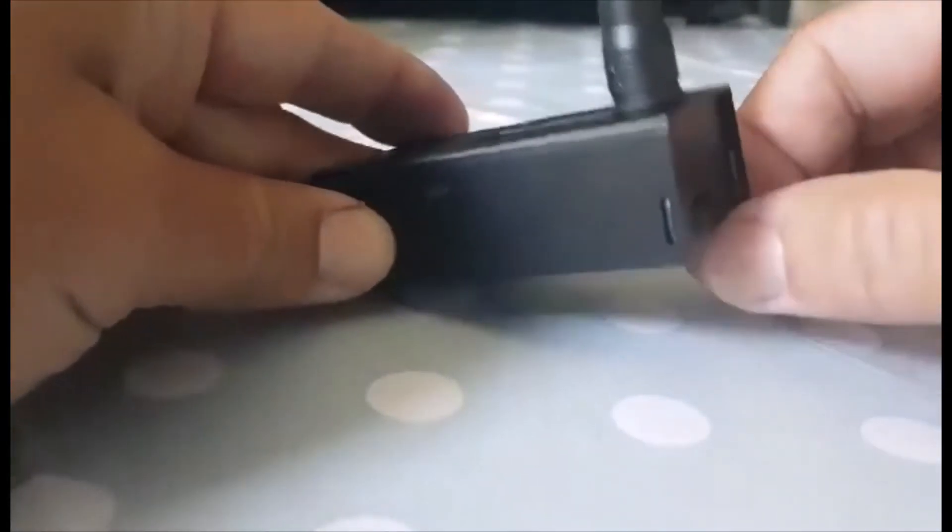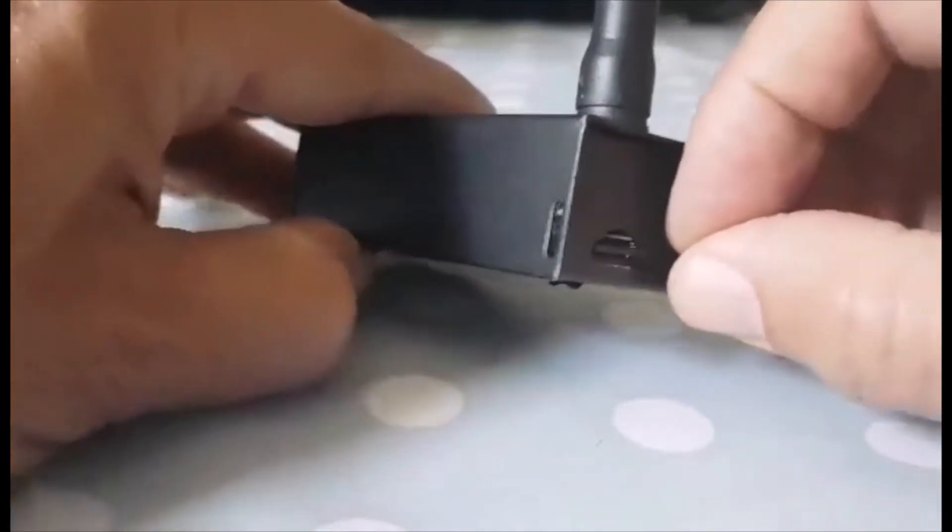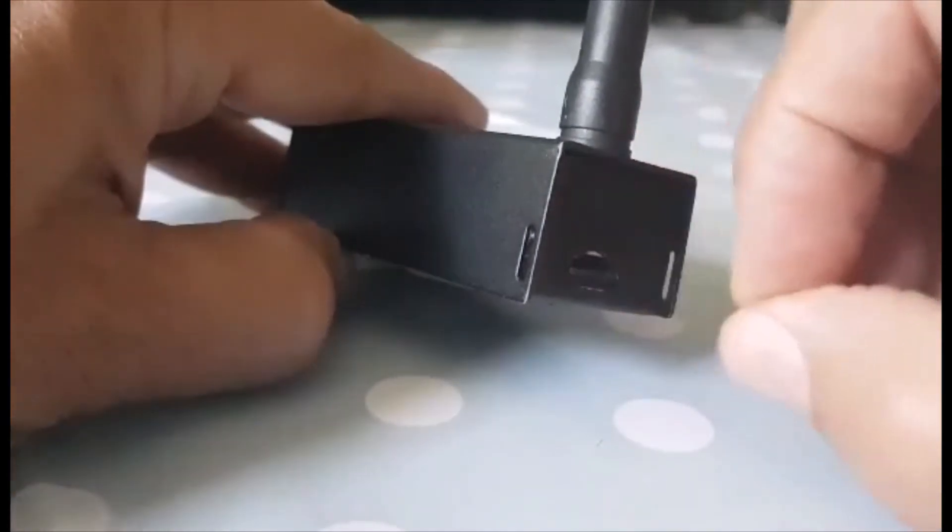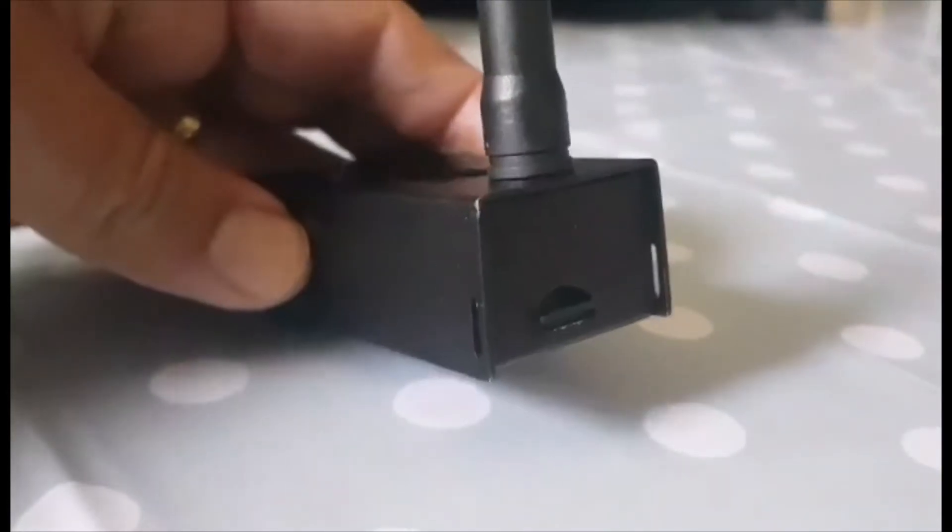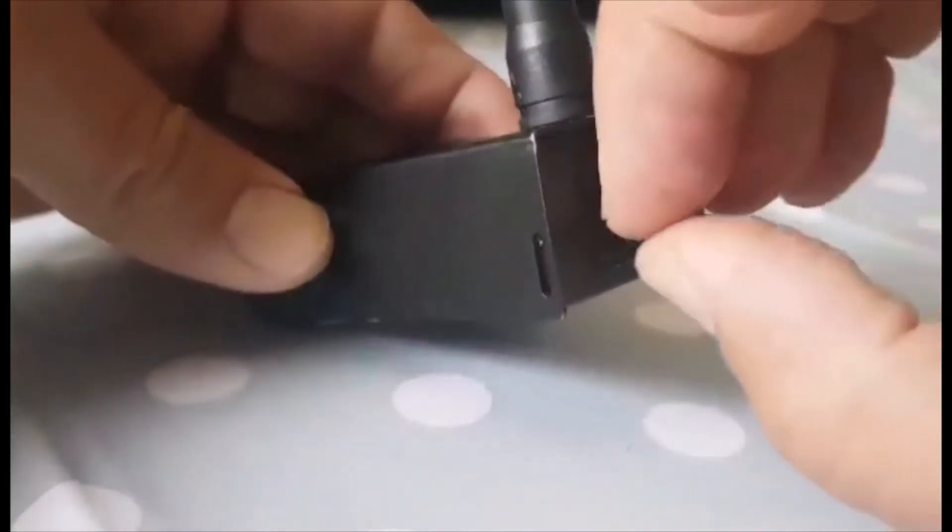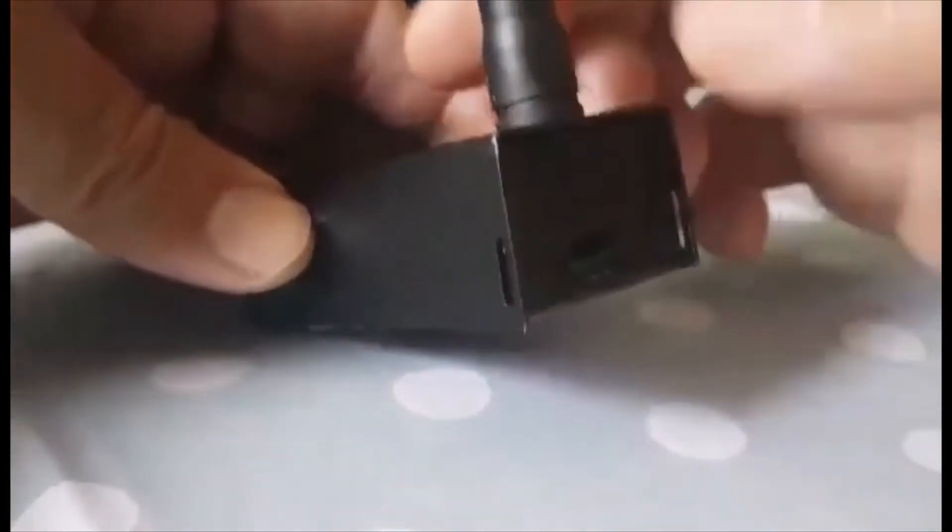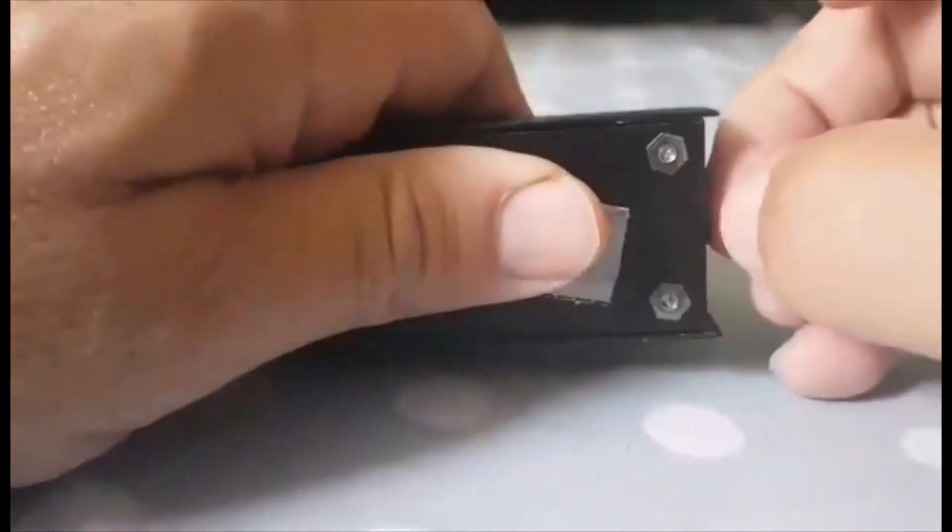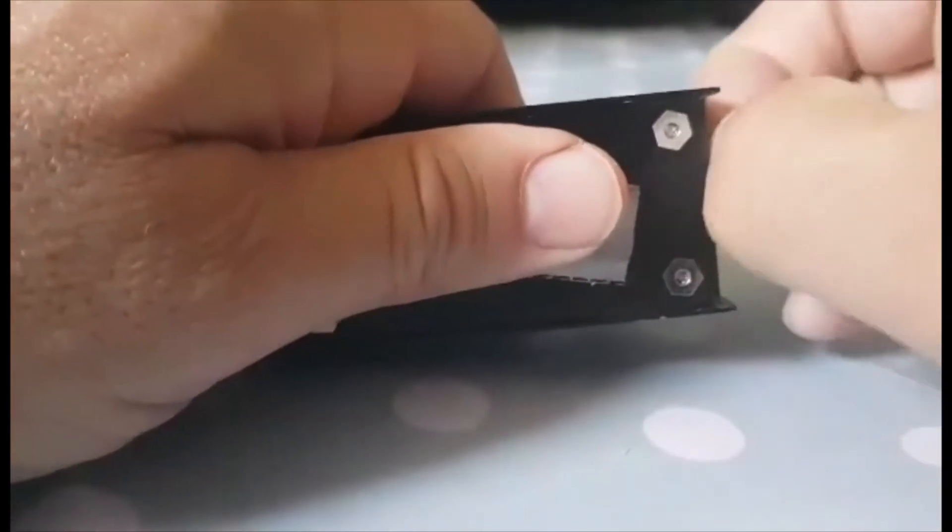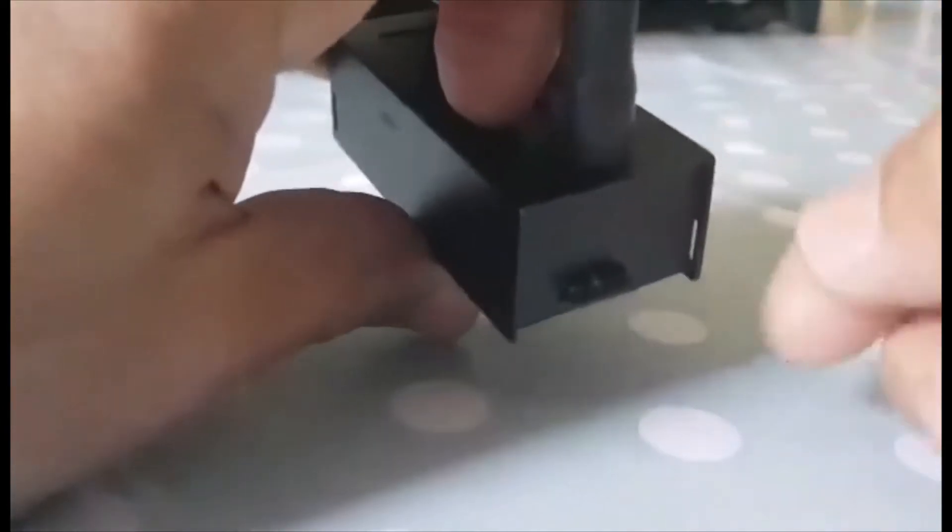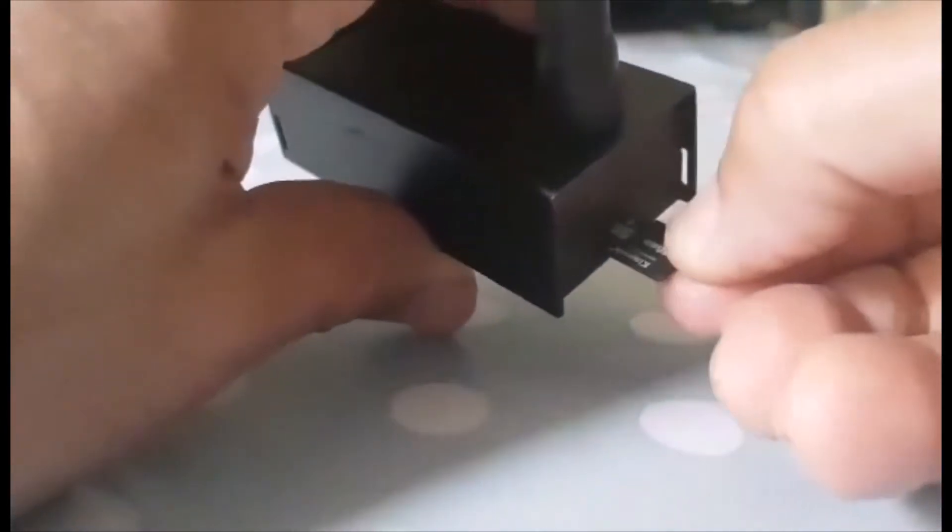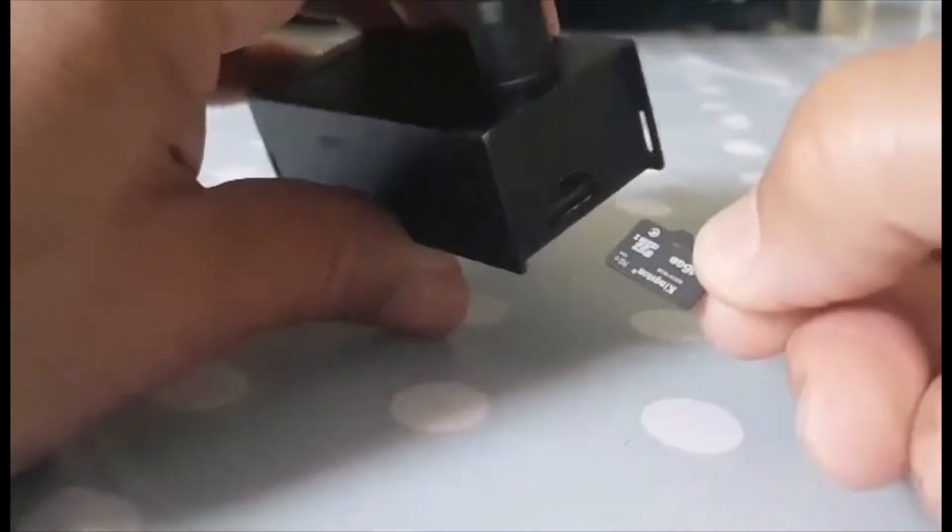So we're going to take the SD card out here. Put it out here. It's a bit fiddly, it might be easier to use tweezers. Just about managed to get hold of it there. So it comes out this way.